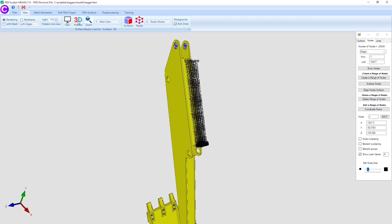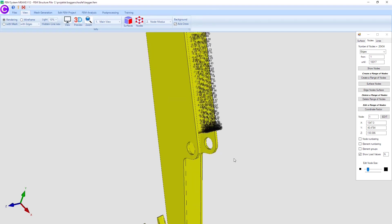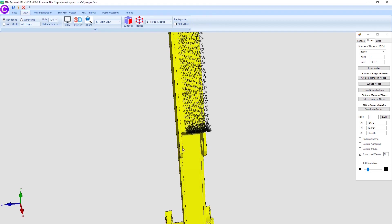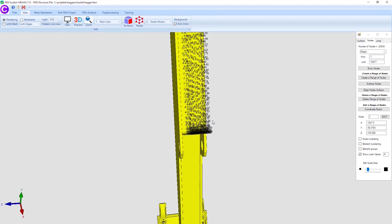You can display and check all load values of the surface load in the node mode with show load values.